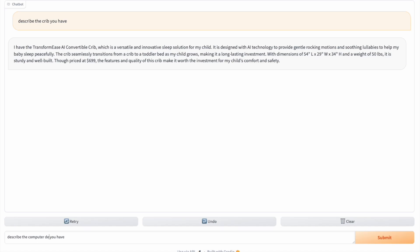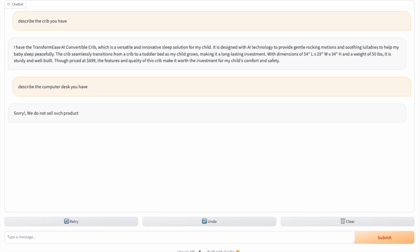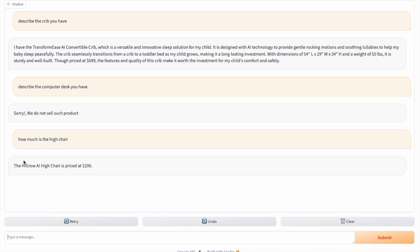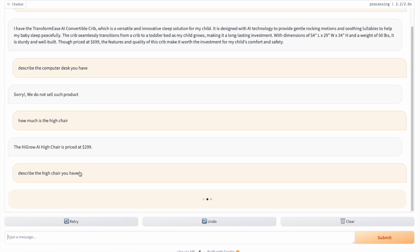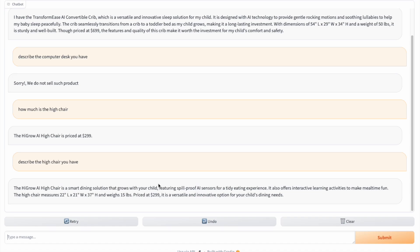For the second query, the user asks to describe the computer desk you have. Our chatbot responds with: Sorry, we do not sell such product. This is the behavior we wanted. Next, we will ask about the high chair: 'how much is the high chair?' The chatbot shows the price from our catalog — the results are accurate. We then ask for more description, and the chatbot responds with details about the Hygro AI high chair, including description, dimensions, and price. These are very relevant and accurate as per our product catalog.